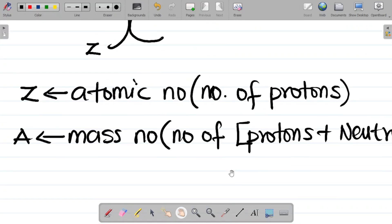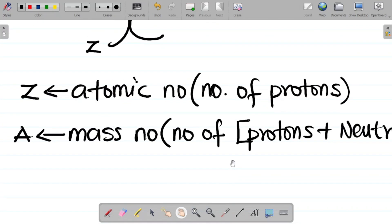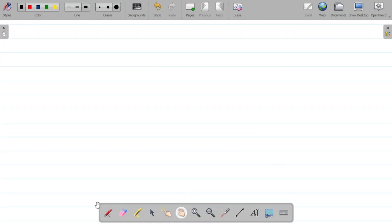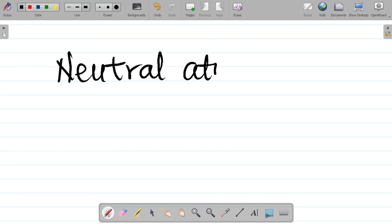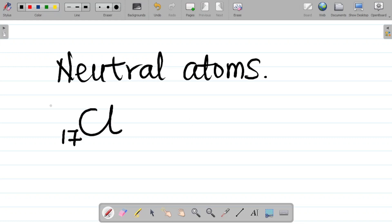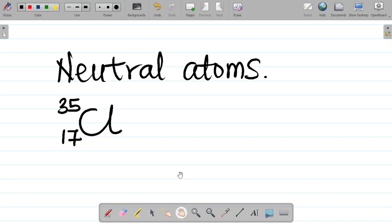We'll look at how to calculate the number of electrons, protons, and neutrons for a neutral atom and for ions. A neutral atom is simply an atom that does not have any electrical charge. For example, chlorine with atomic number 17 and mass number 35 is a neutral atom because there's no electrical charge attached to it. If I attach a negative charge, it's no longer a neutral atom. So a neutral atom has the absence of any electrical charge, whether plus or minus.